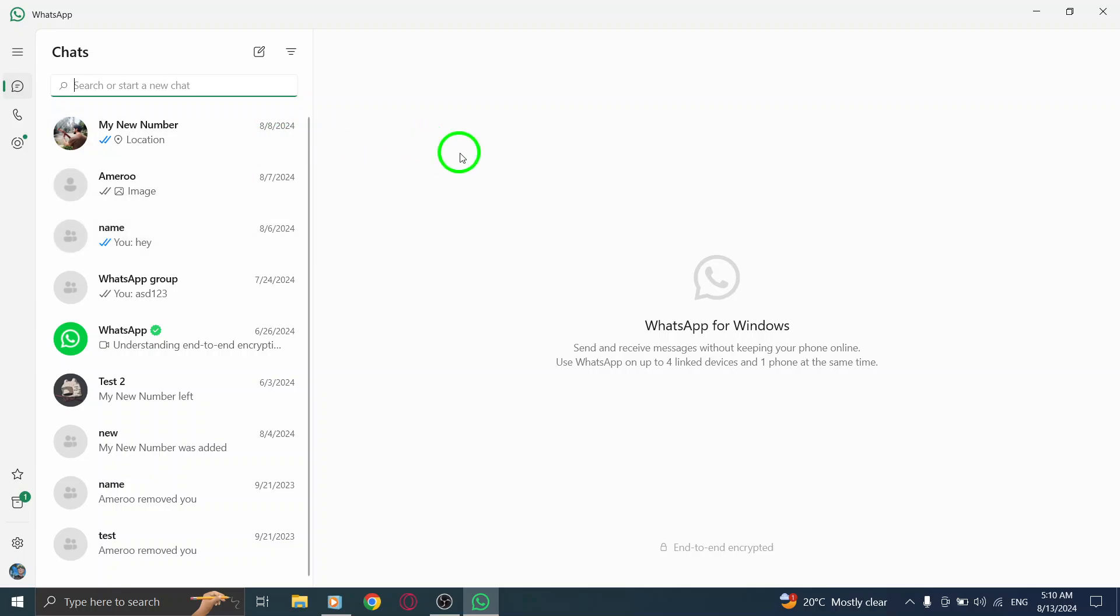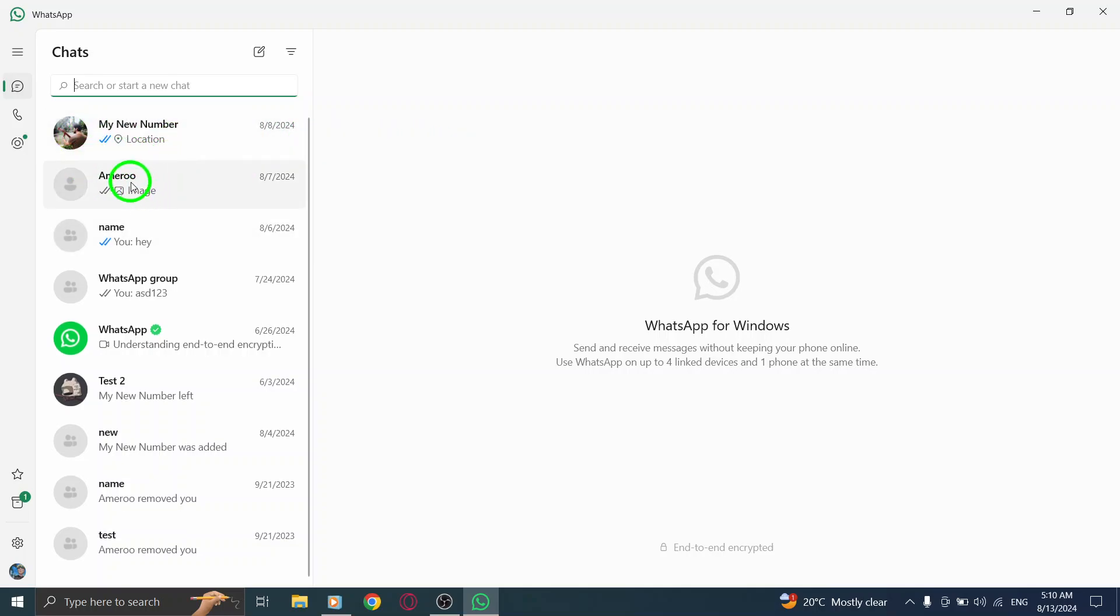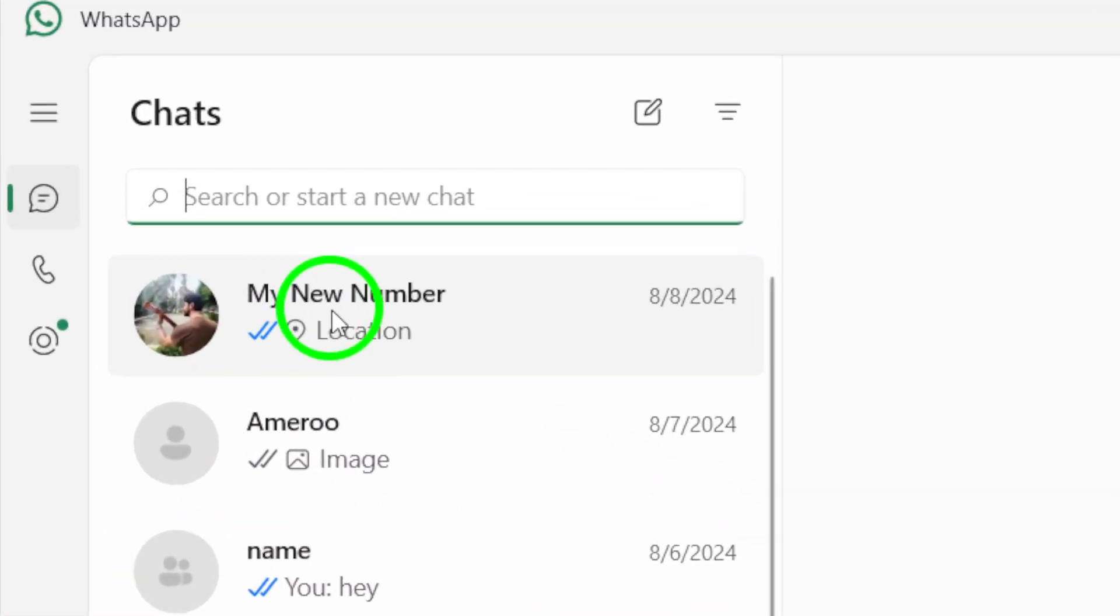Next, scroll through your chat list and find the chat you want to hide. It could be a group chat, a family member, or even a work-related conversation that you just want to keep out of sight for a while.